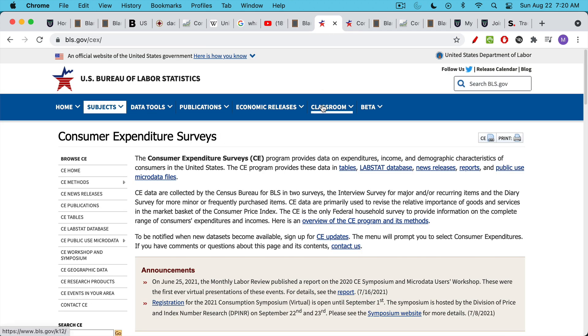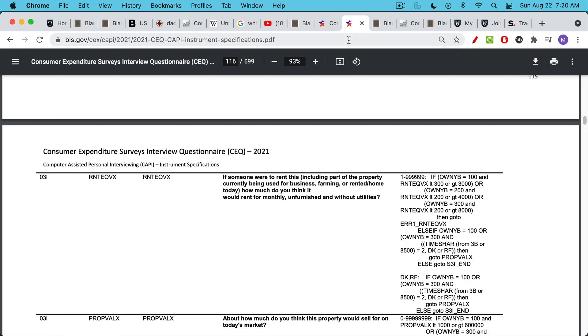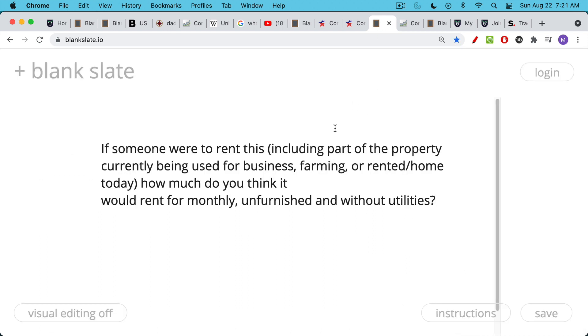And the way they do that is actually through a survey. It's called the Consumer Expenditure Surveys. It's the C-E or the C-E-S. And if we go to the government website, this is from the U.S. Bureau of Labor Statistics, we can see the actual survey, the actual questionnaire. And the interviewer has to work his way, his or her way, through this questionnaire. And the key question is found here on page 116. And I'm going to blow it up here so we can all read it. And if someone were to rent this, including part of the property currently being used for business, farming, or rented home today, how much do you think you would rent for monthly, unfurnished, and without utility? So this is what we're talking about. Basically, the government comes by your house. They ask you, what do you think you could get for this in rent? And this is what becomes part of the CPI.